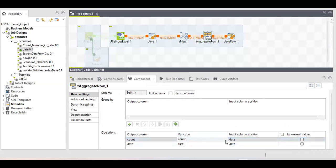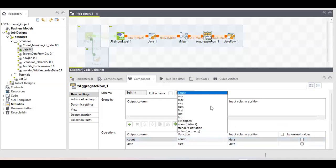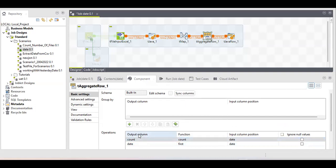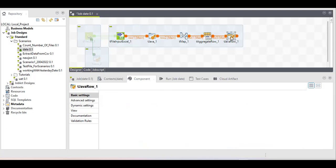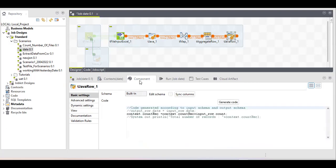Next, I've used the tAggregateRow component, which provides various functions like count, minimum, maximum, average, and sum to minimize coding. I'm printing two output columns: the date column and a count column. On the count output column, I'm performing the count function based on the date input column.